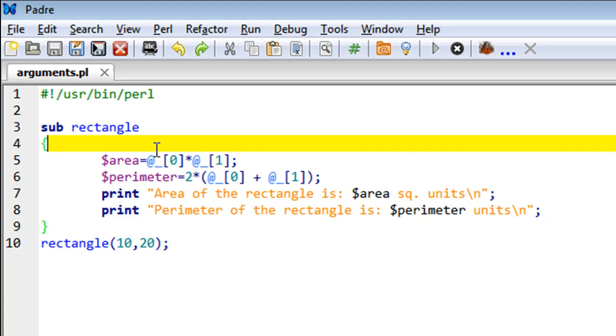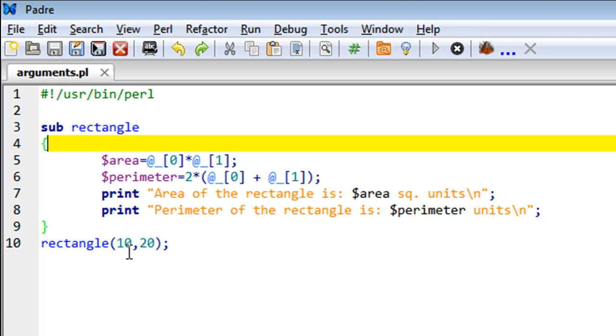What we're going to try to do is compute the area and perimeter of a rectangle, given the fact that we know its length and width. So the length and width are going to be inputs to this rectangle subroutine, and given those inputs, it's going to compute for us the area and the perimeter.